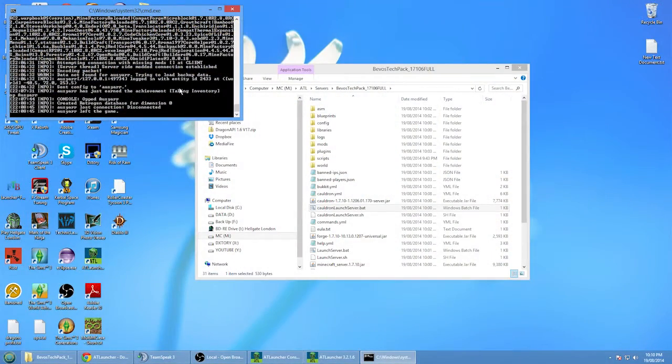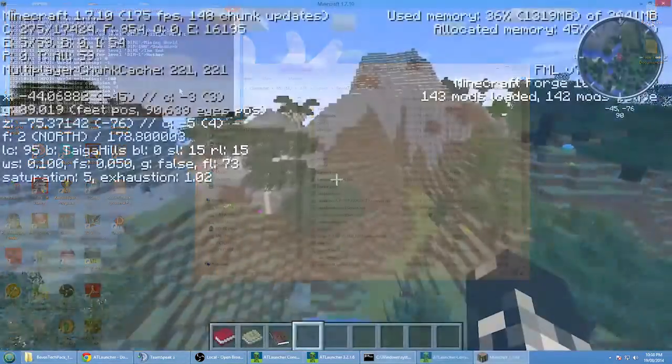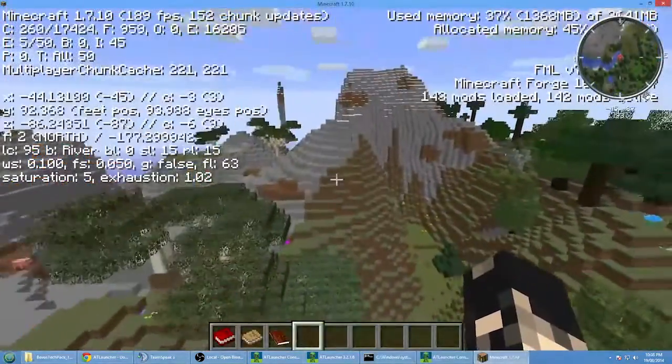I should also mention, like I forgot before, if you want to stop the server, which is necessary when you want to stop playing, just go in there and just press stop.